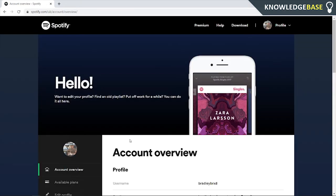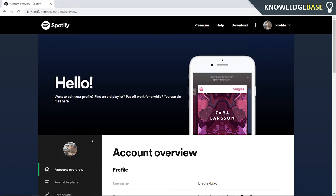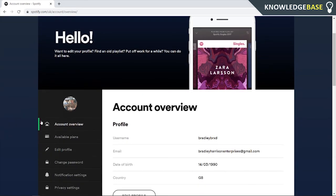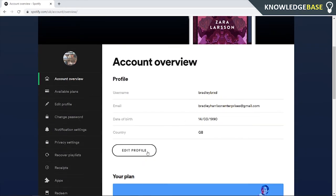Once you've logged in, you'll then be on the account overview page, which you can check by making sure this is green. All you need to do is click edit profile.